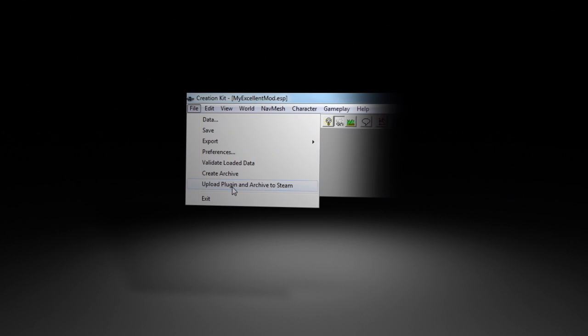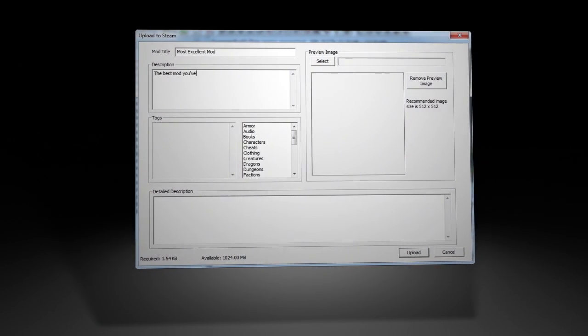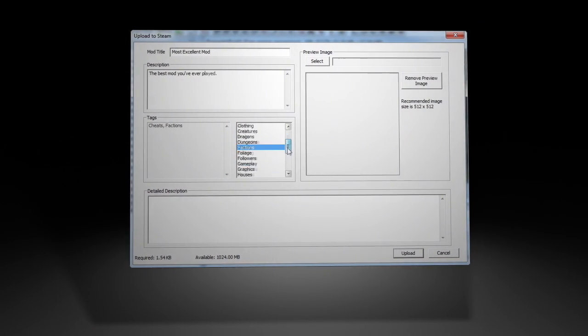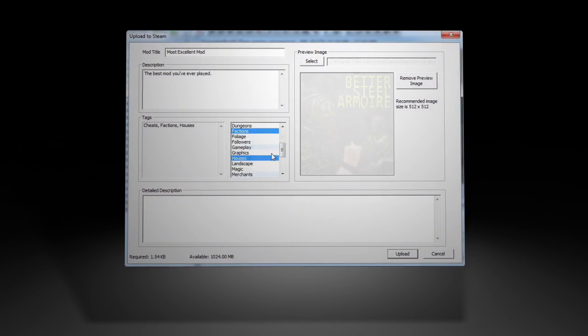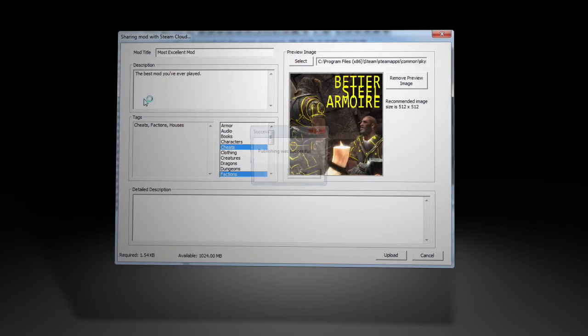choose Upload to Steam from the File menu. Here you can enter a description for your mod, apply any content tags you wish, provide screenshots, and then simply upload.